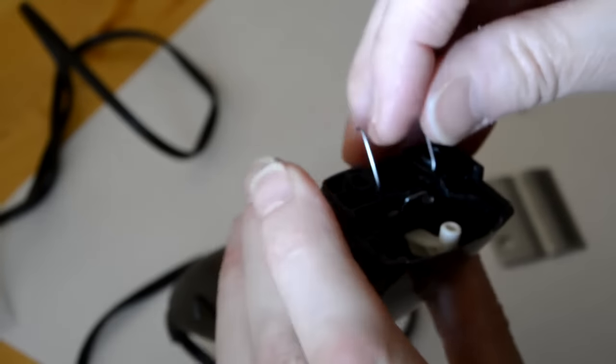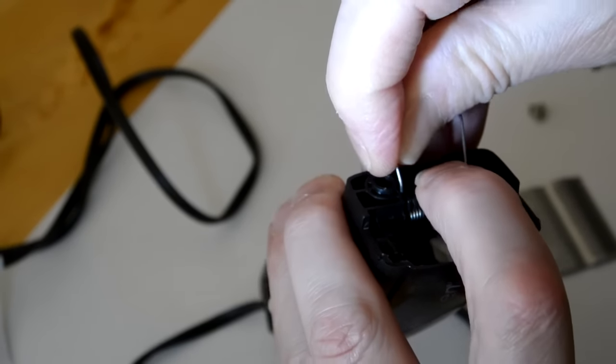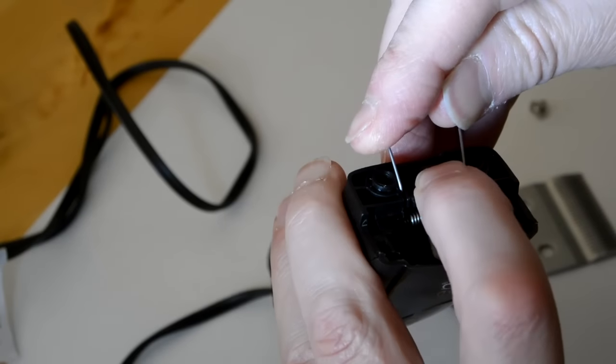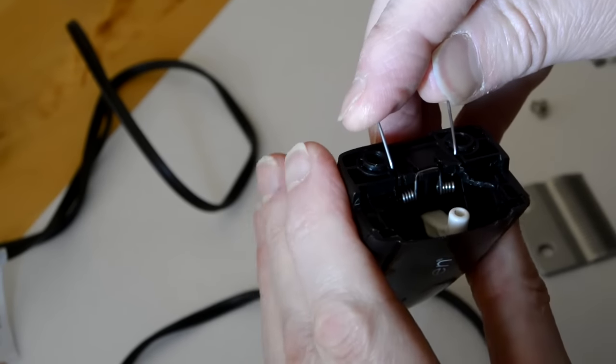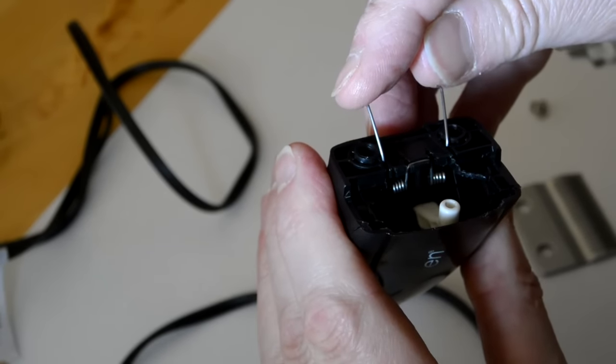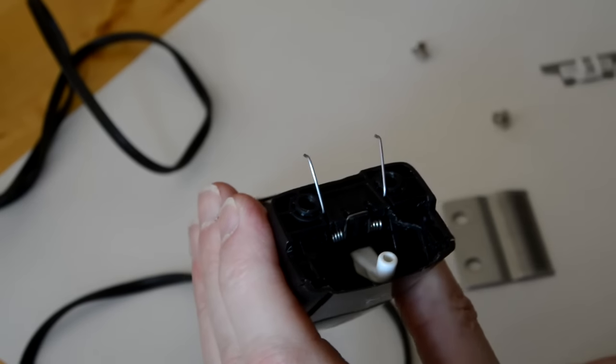Now before you start this next part, make sure that the main blade, your screwdriver, and your screws are within reach because you're going to need them before you're done.